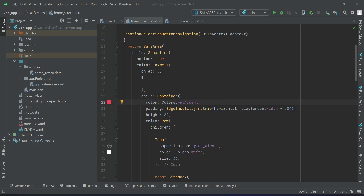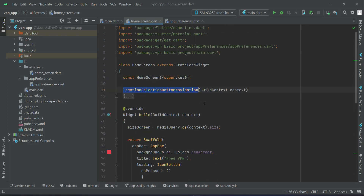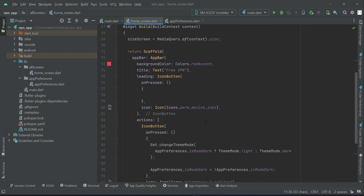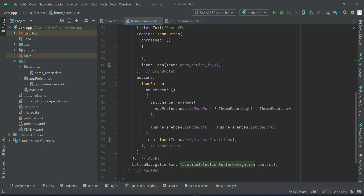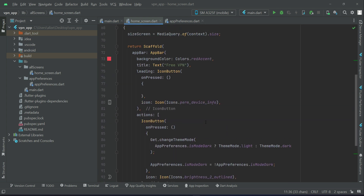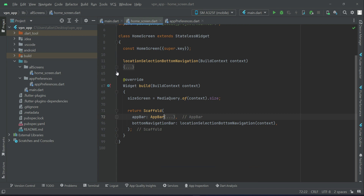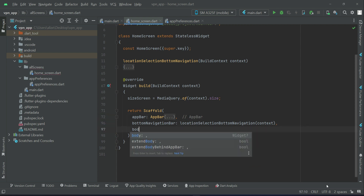In the previous video we implemented the bottom navigation button. Now the next thing we will implement is the body, which comes after the bottom navigation.